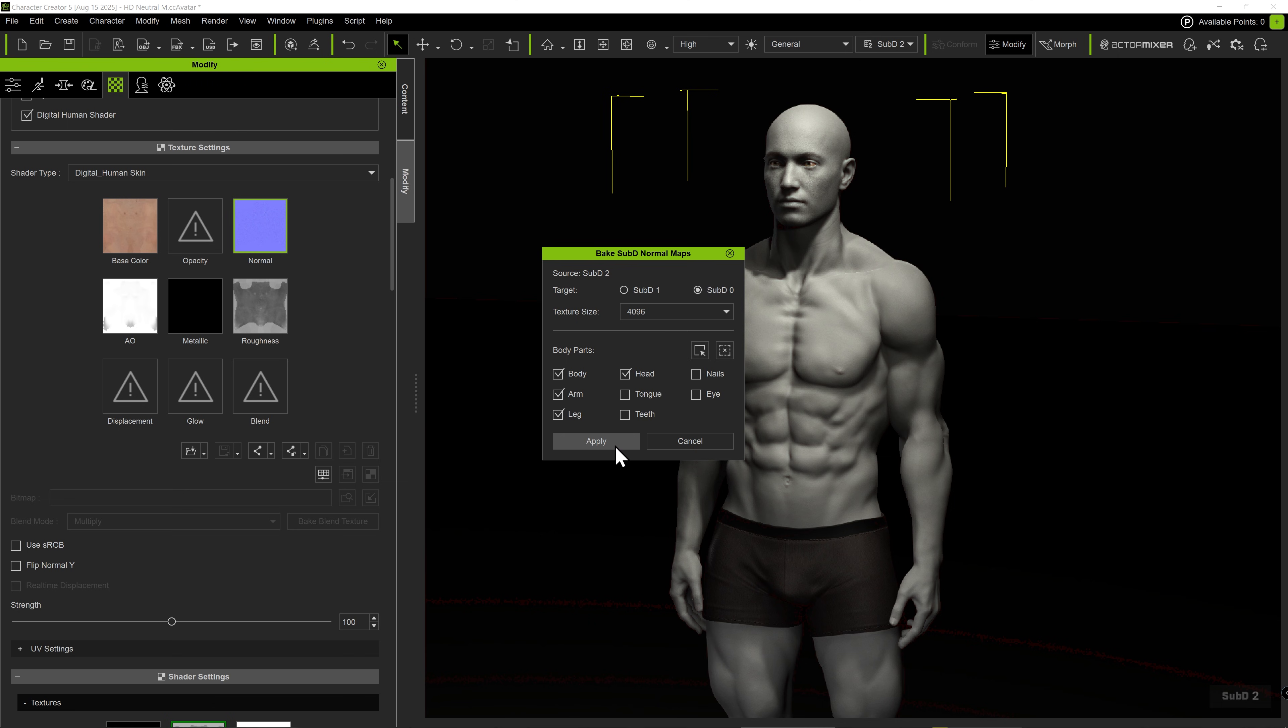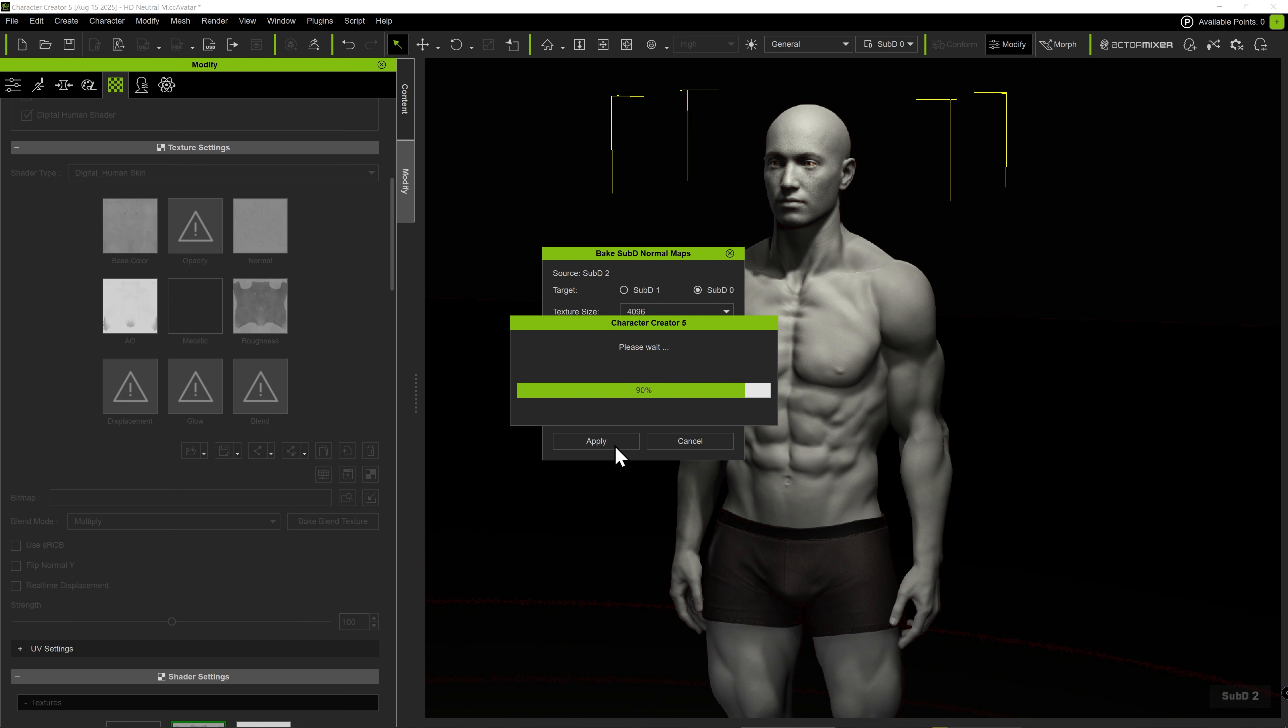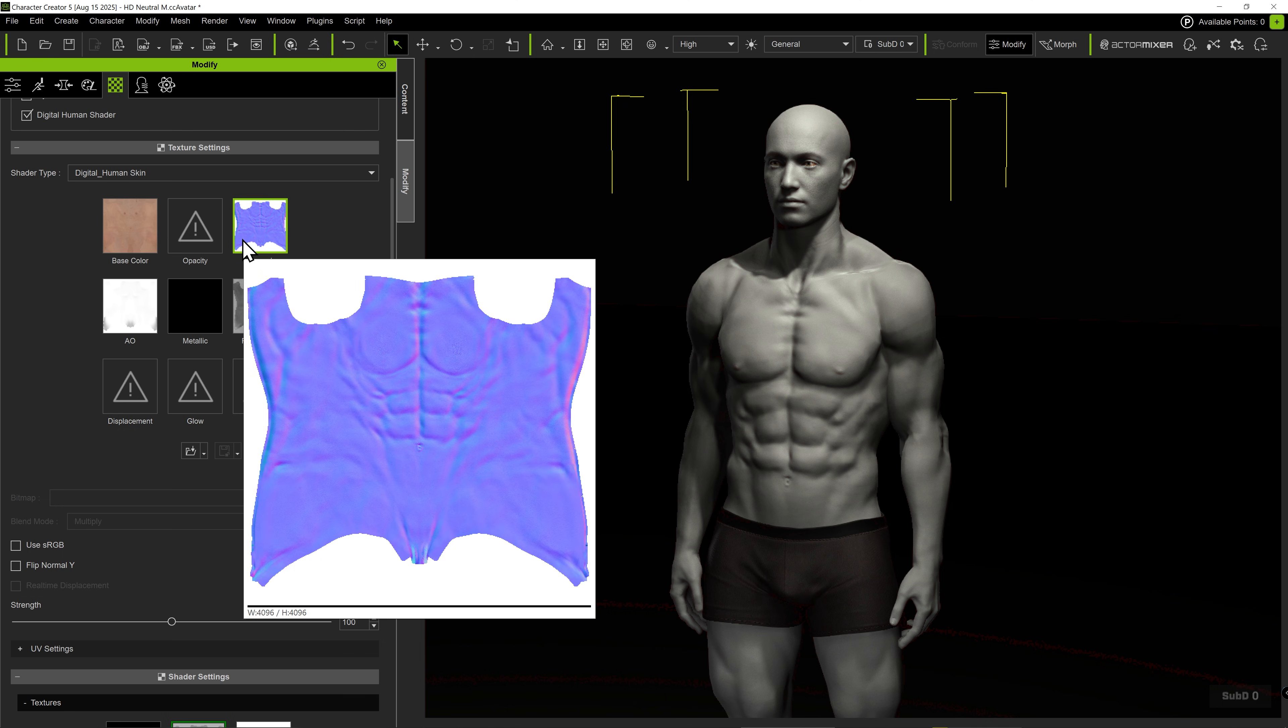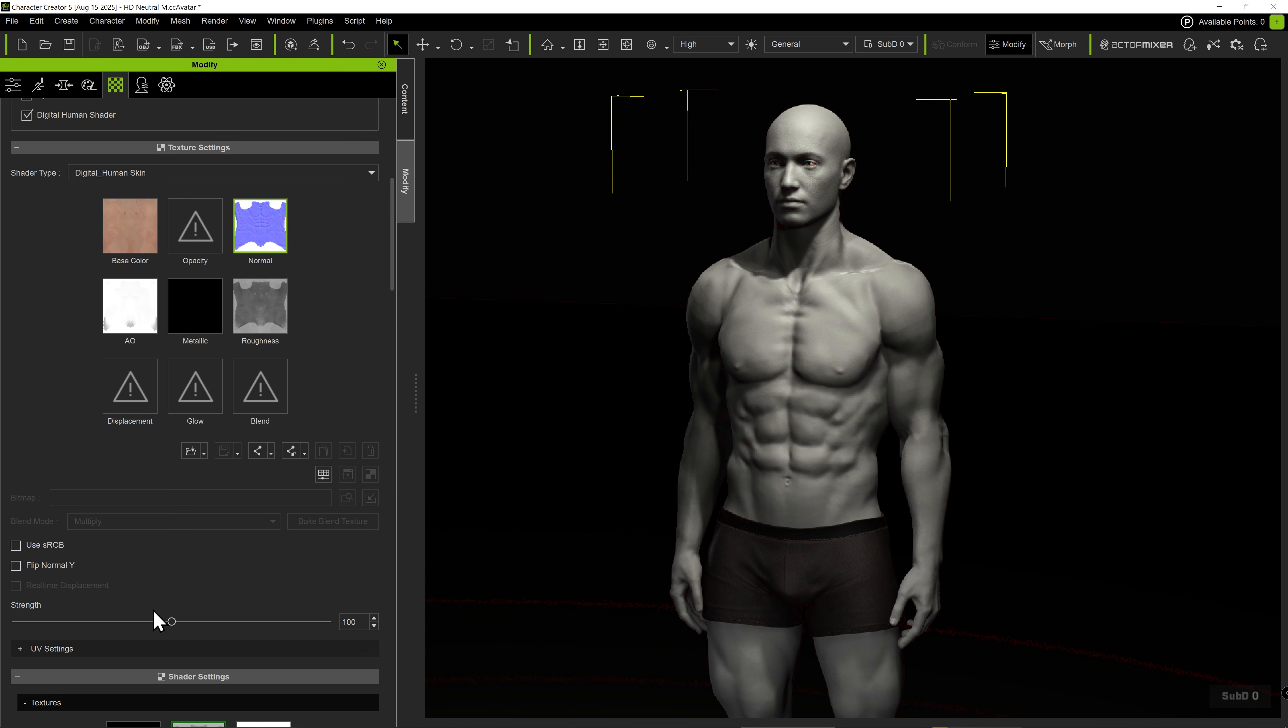After a few seconds of baking, the character's subdivisions will automatically switch down to 0. However, we can now see that the details have been successfully baked into the normal map. Notice the muscle details from the HD morphs baked into the normal maps at subdivision 0.